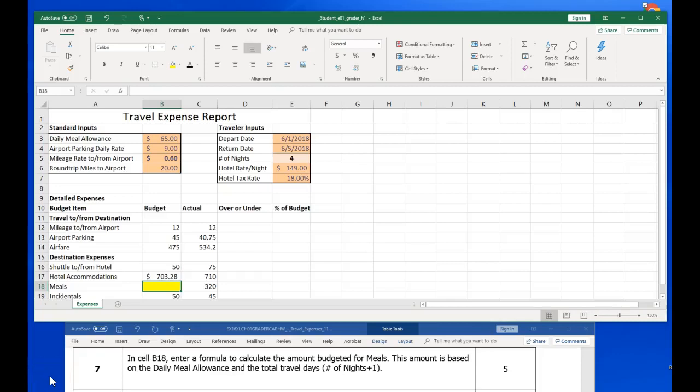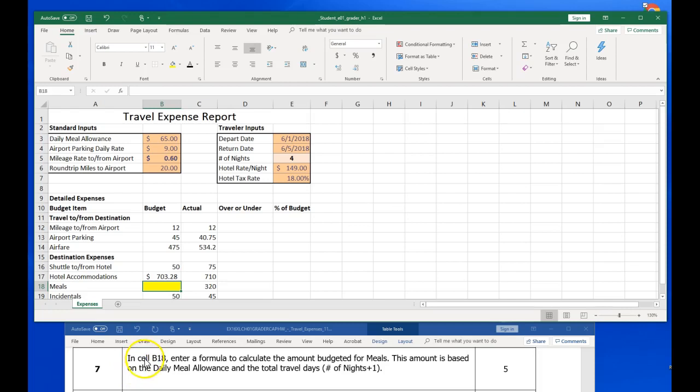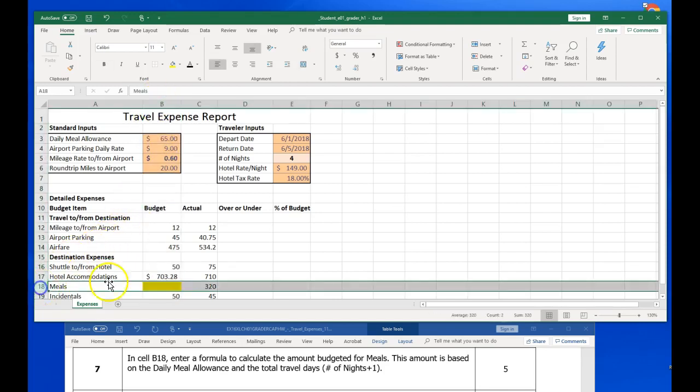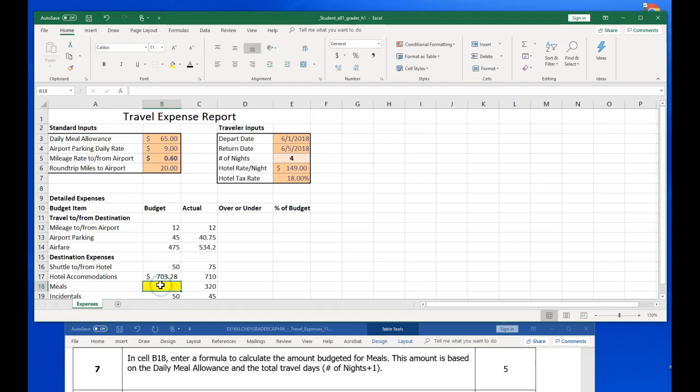Howdy team, this is part 2 of Excel chapter 1 and we're working on the homework and we are on step 7. So it asks us to go to B18. I have column B, row 18 highlighted here for you in yellow. Enter a formula to calculate the amount budgeted for meals. So let's go look at where our meals are.